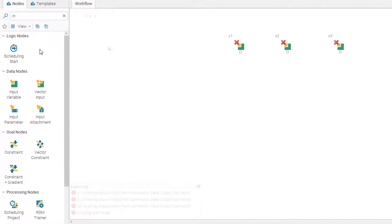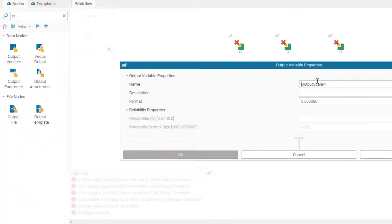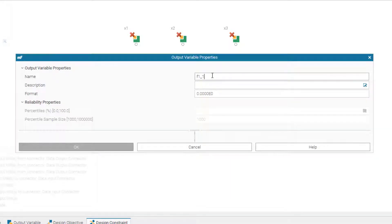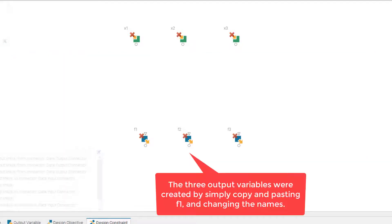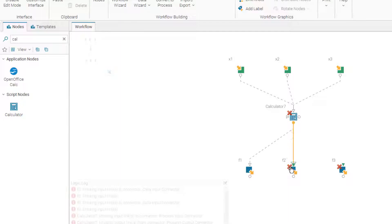We name them x1, x2, and x3, leaving the format the same with lower bound 0 and upper bound 1. We create the other two variables by copying, pasting, and changing the names. Now we need to create three output variables which are our objective functions. I connect the input and outputs to the calculator node, then we can define the DTLZ1 expression inside the calculator node.